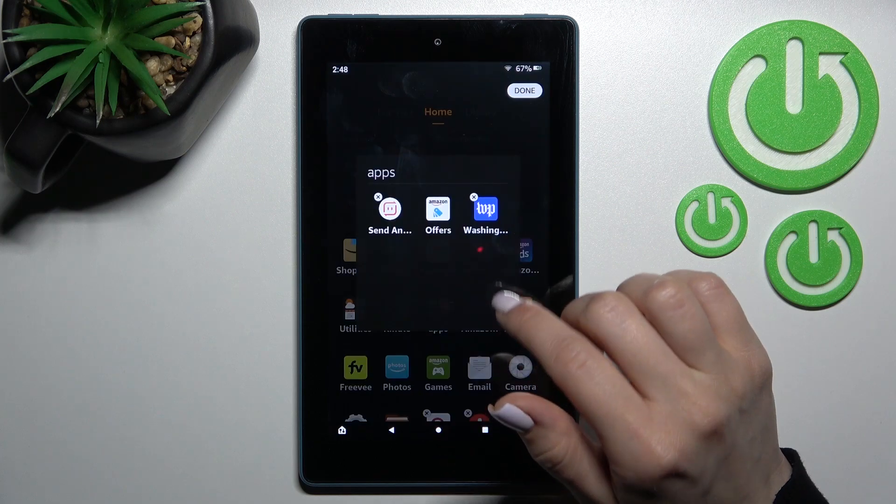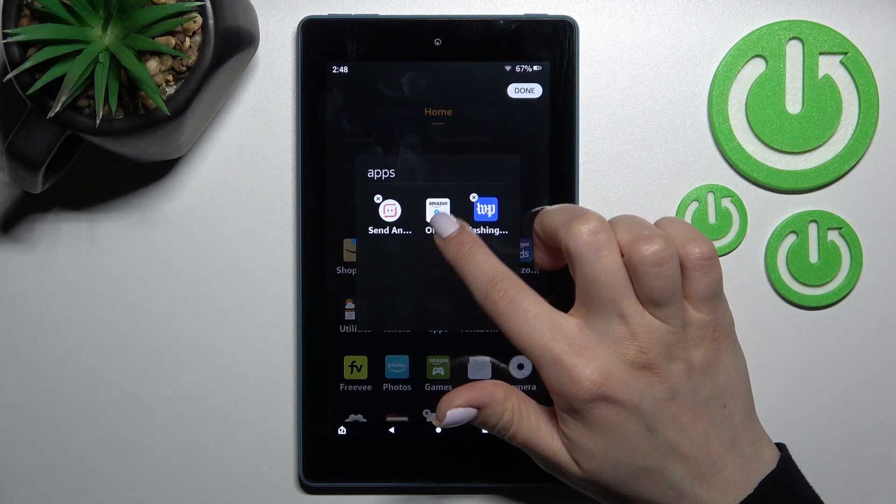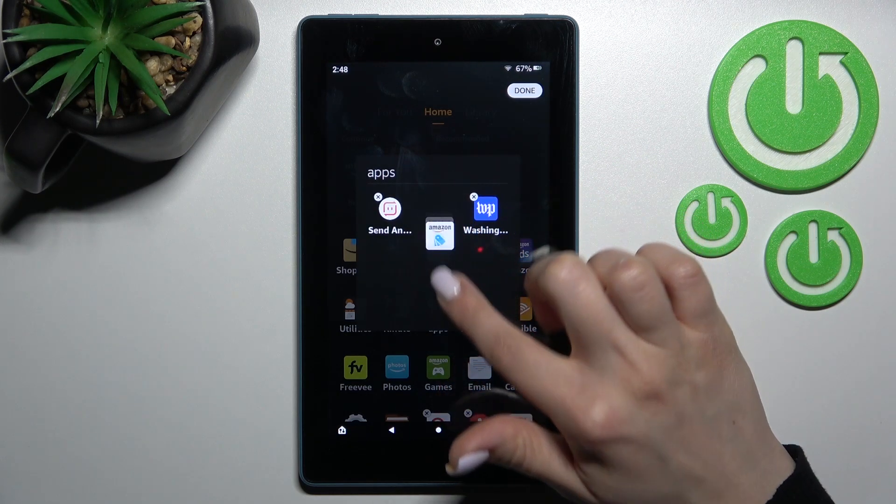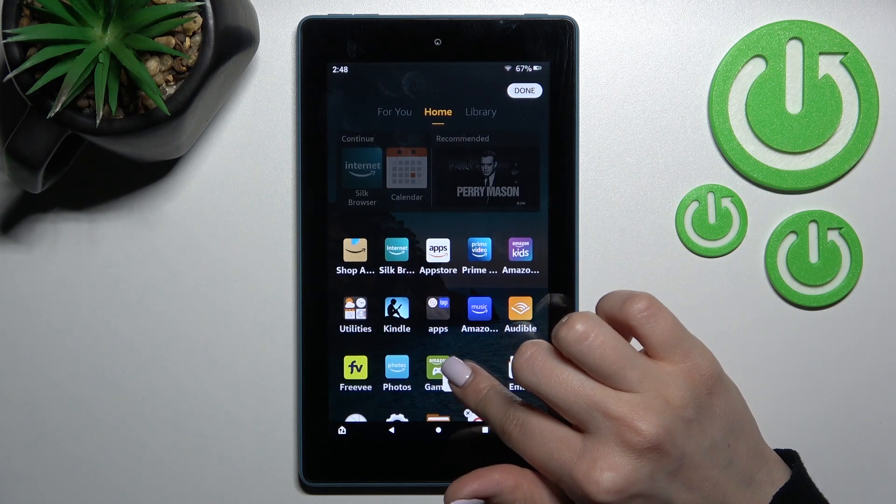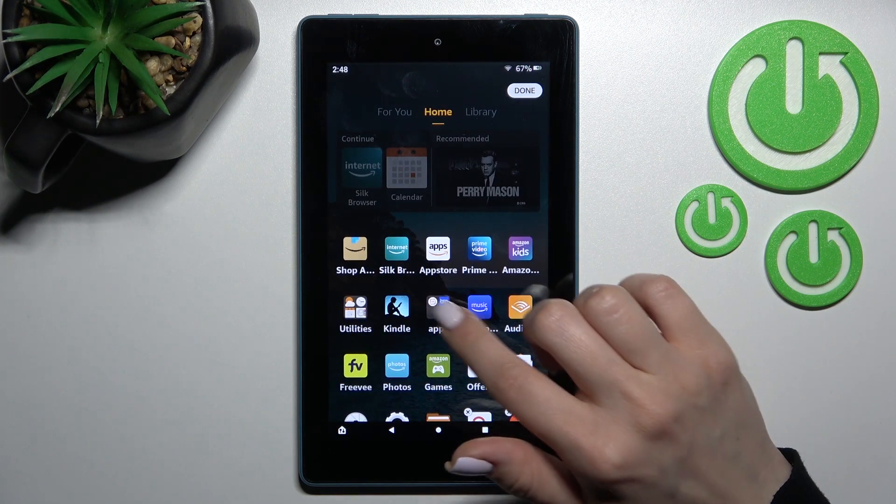If you want to remove some apps from here, just hold it and drag it to the home screen.